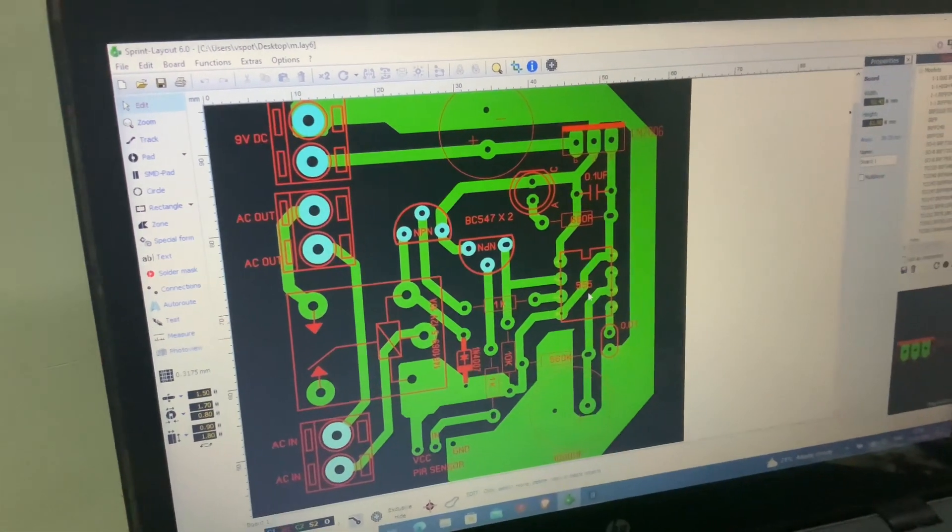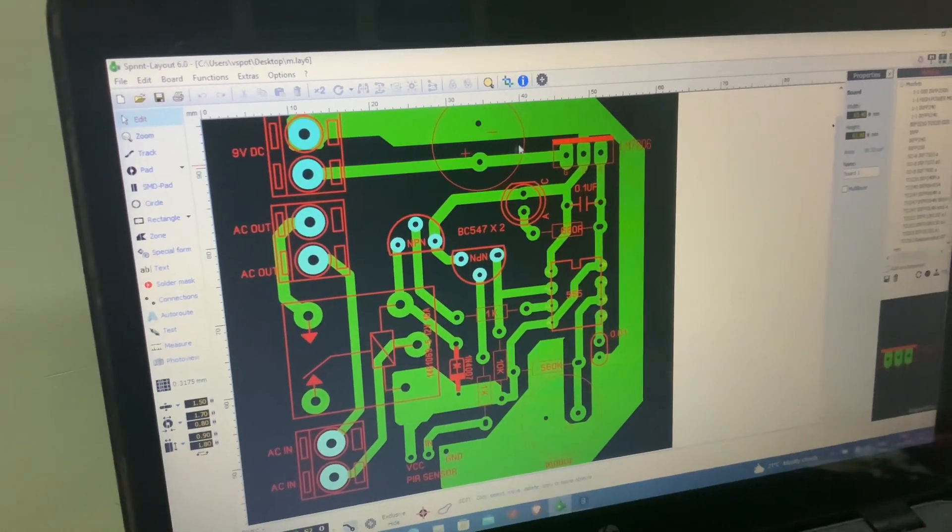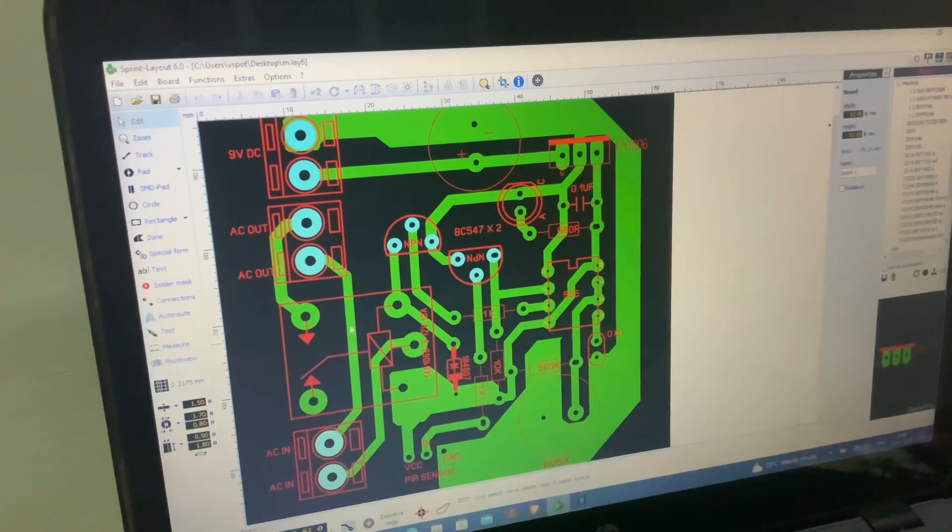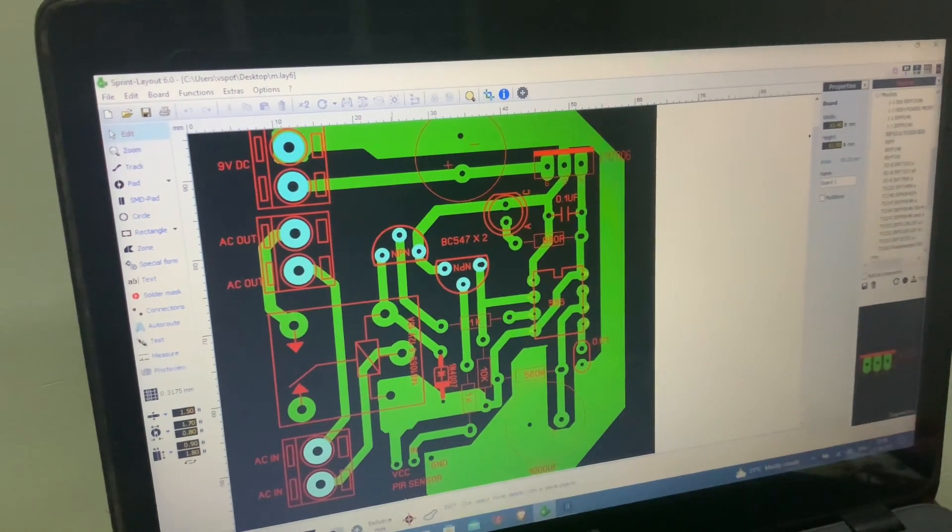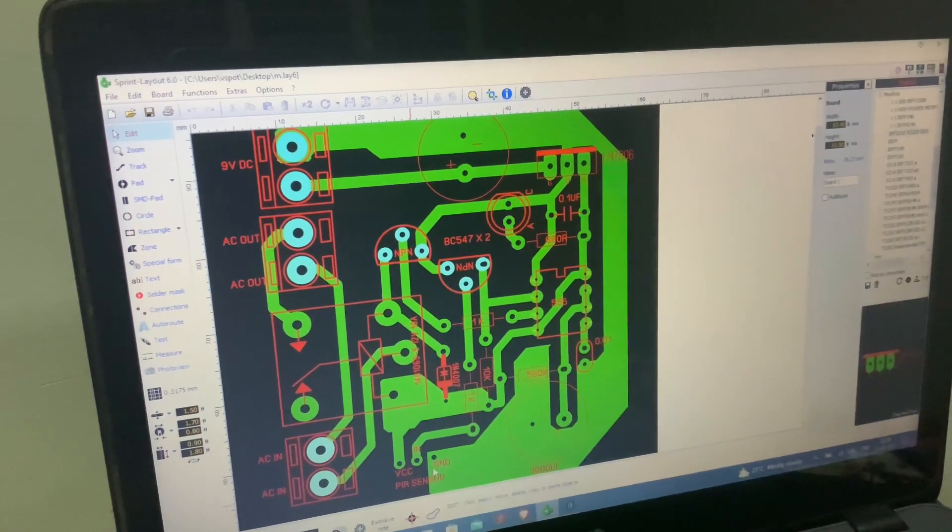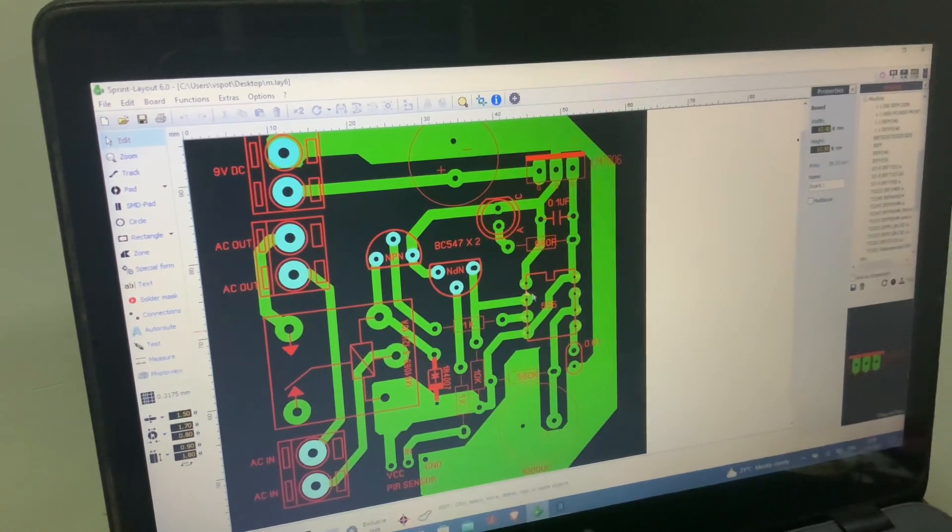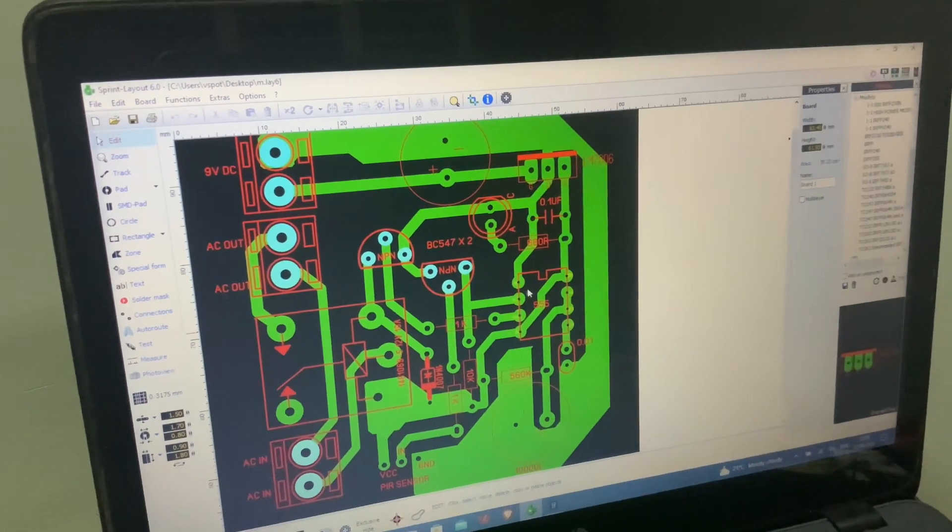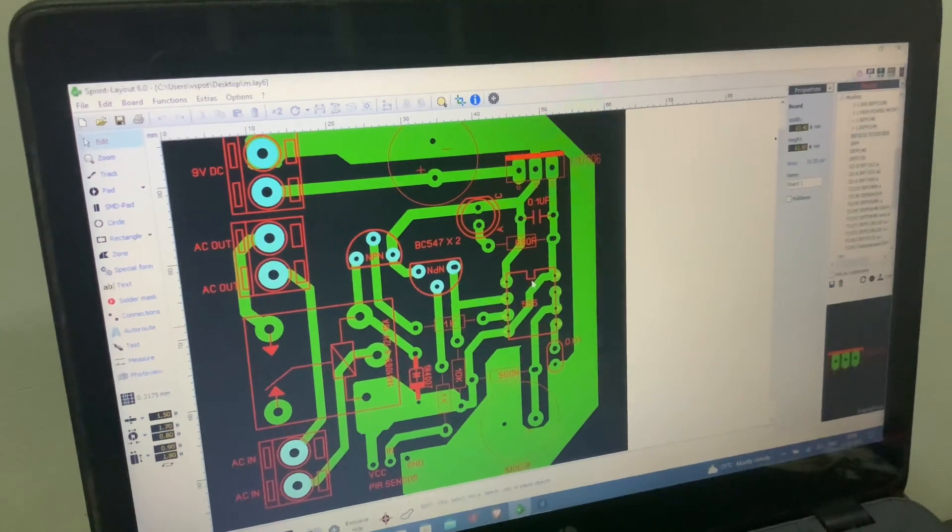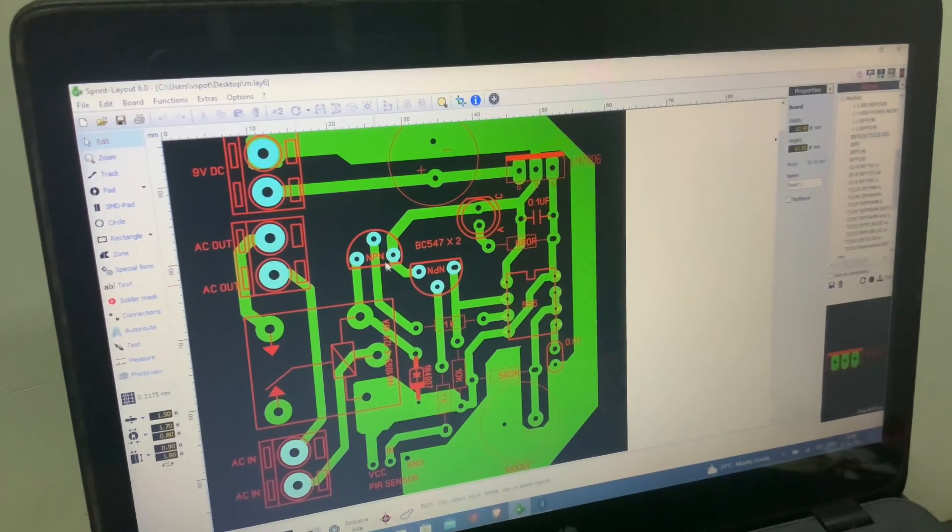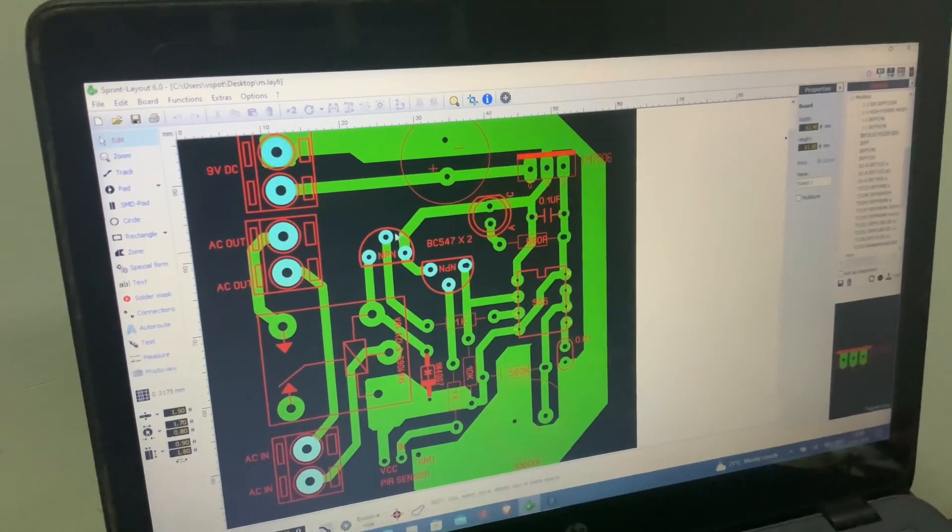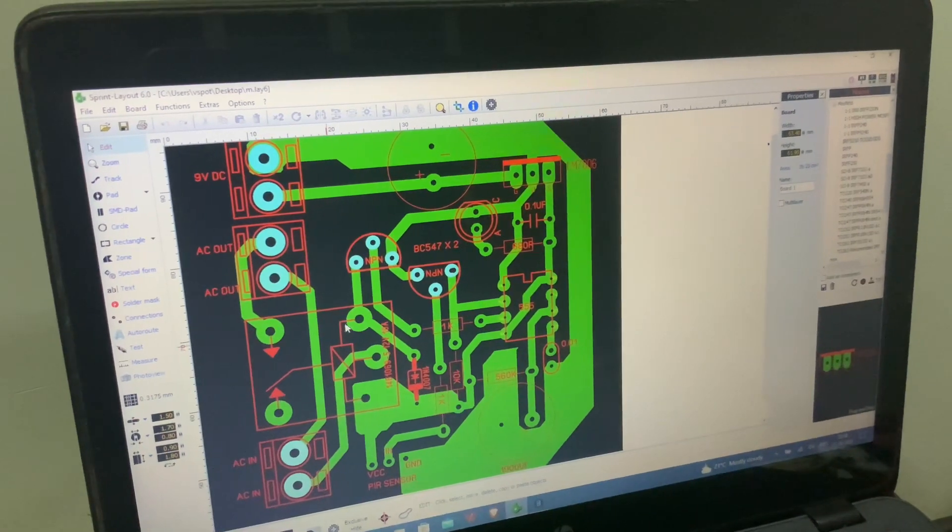Here is the 555 timer IC and some supporting components. A 12 watt relay is connected here. So if any motion is detected through this PIR motion sensor, it will go through the 555 IC, then the IC will start to trigger. Then the transistor, the NPN transistor BC 547, gets activated and then the relay will turn on.